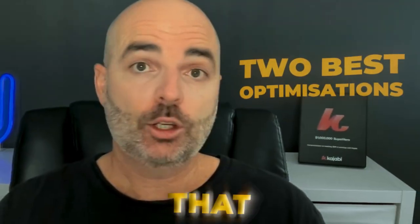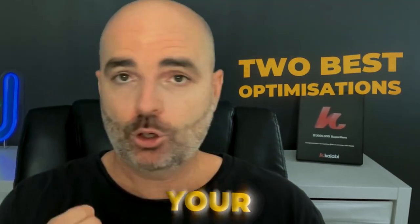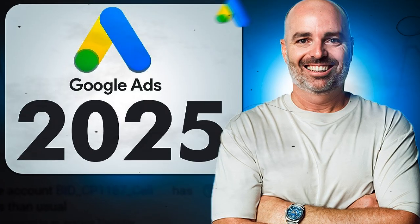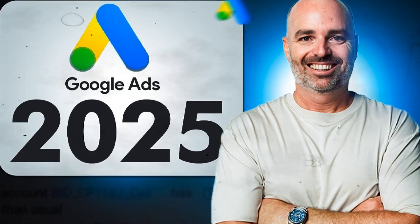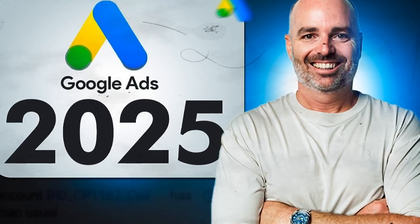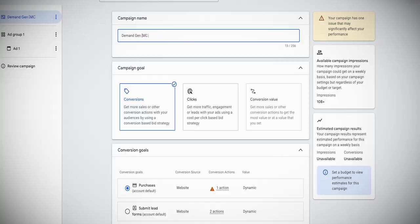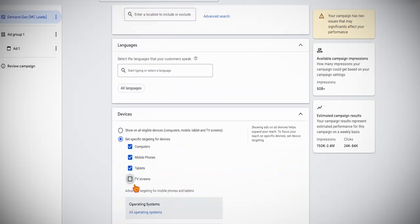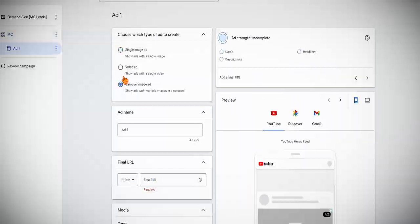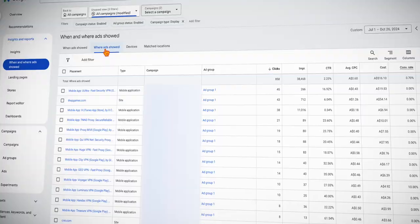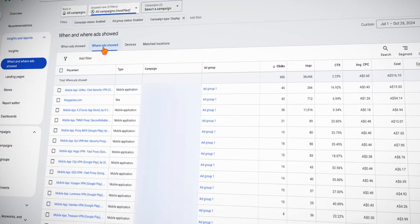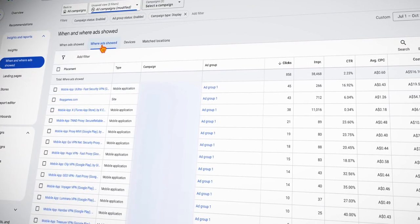In this video, I want to take you through the two best optimizations that you can complete for your Google Shopping campaigns in 2025. Now just in case we haven't met yet, my name is Aaron Young and I'm from Define Digital Academy. And this is part of my Get Google Ready series, where I take you through not only how to correctly set up all of your Google Ads campaigns, but also how to optimize them in the right way.